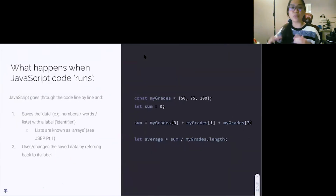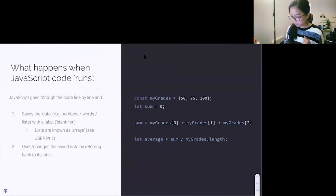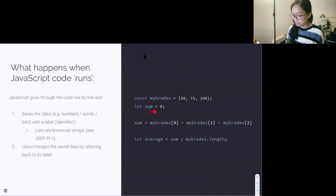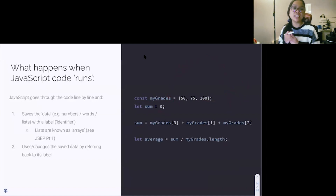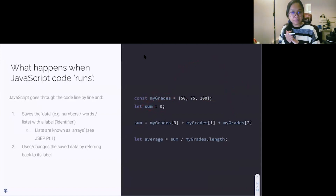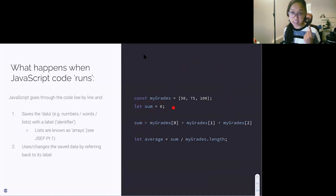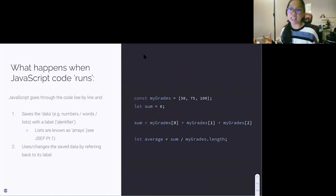This is what happens when JavaScript code runs — it goes through it line by line. It'll see myGrades and add it to global memory. Then it'll see sum and add it to global memory. It saves data — variables with labels. The labels here are sum and myGrades. Then it'll change or save whatever data we have by referring back to its label. We are manipulating sum and changing its value because it exists and something on the other side of the equal sign will reassign it.